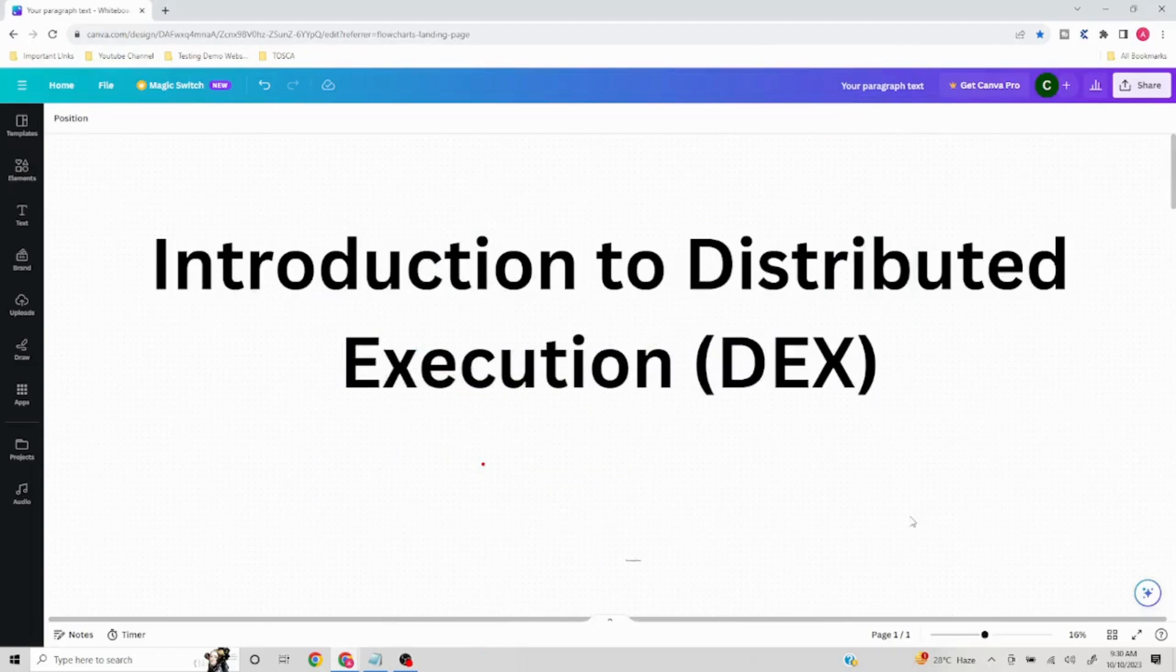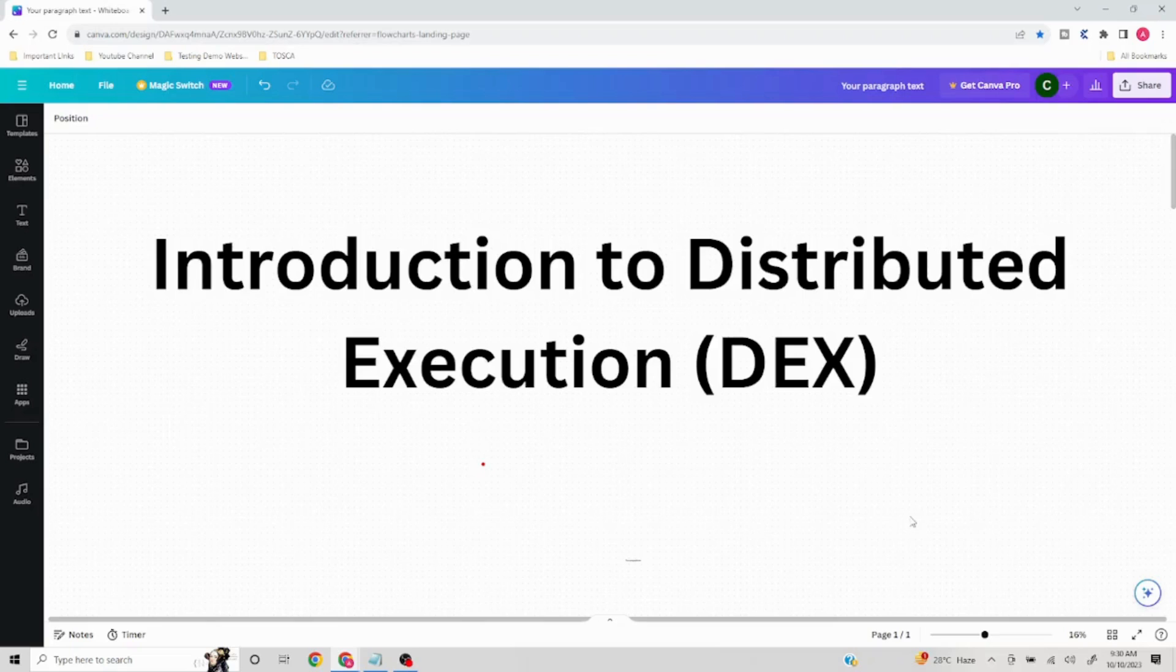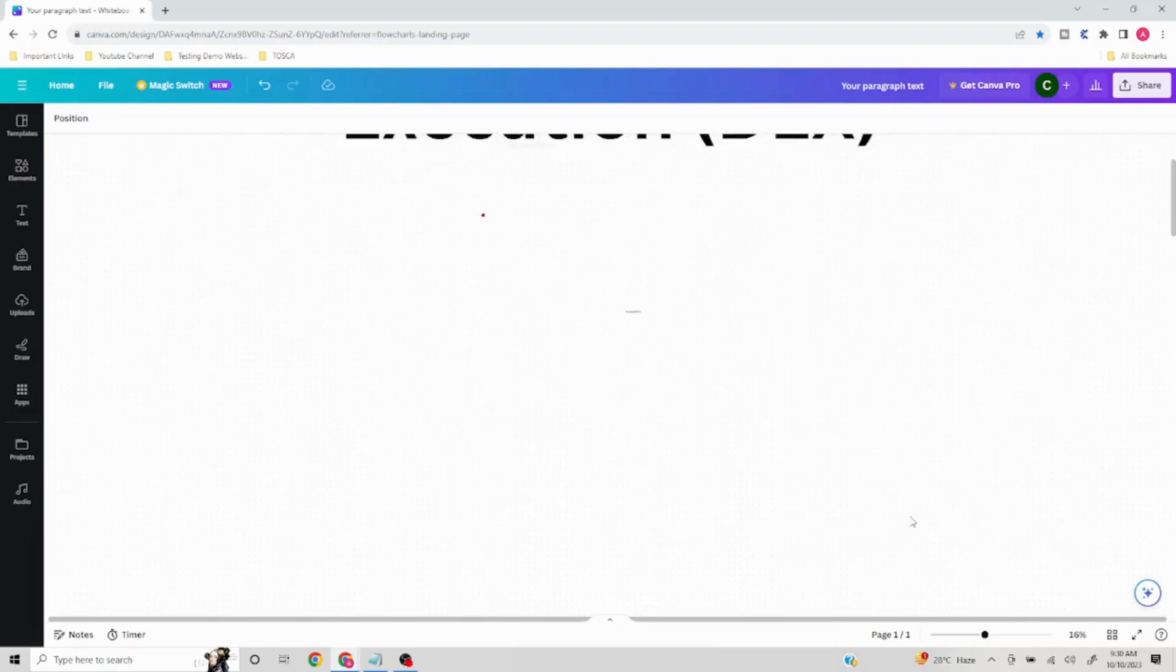Hello everyone, today we are going to talk about distributed execution, or as we call it DEX as well in case of Tosca. We are going to understand why this concept came into picture, what purpose it achieves, how it is beneficial and all those details around it. Let's understand that with an example.